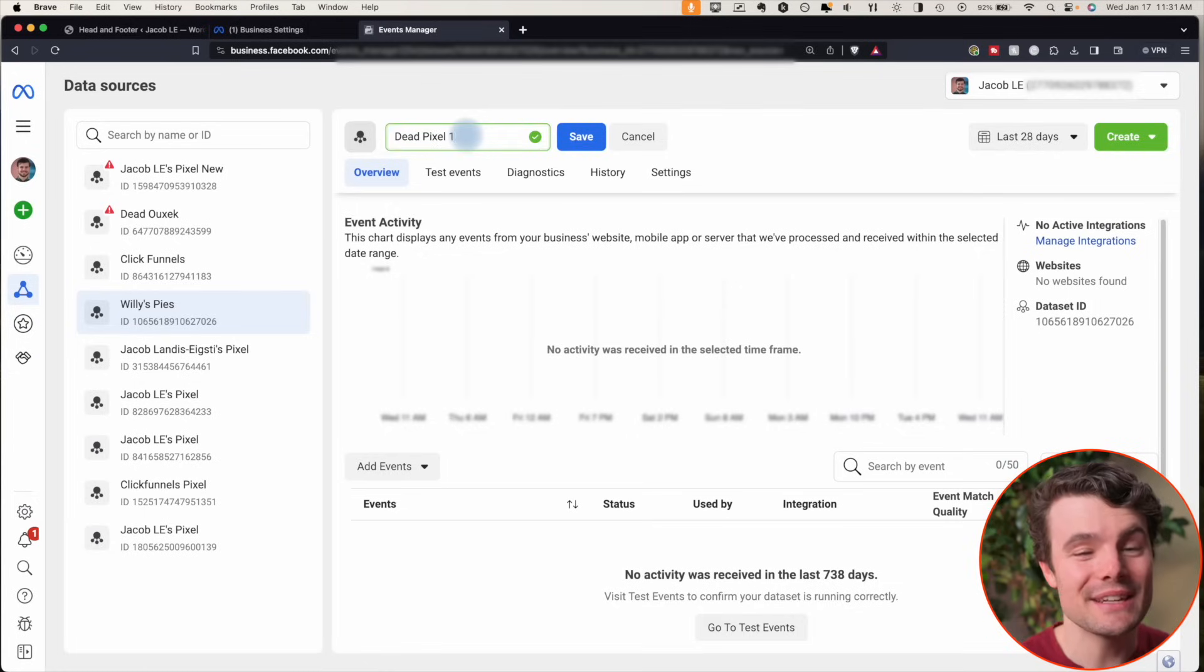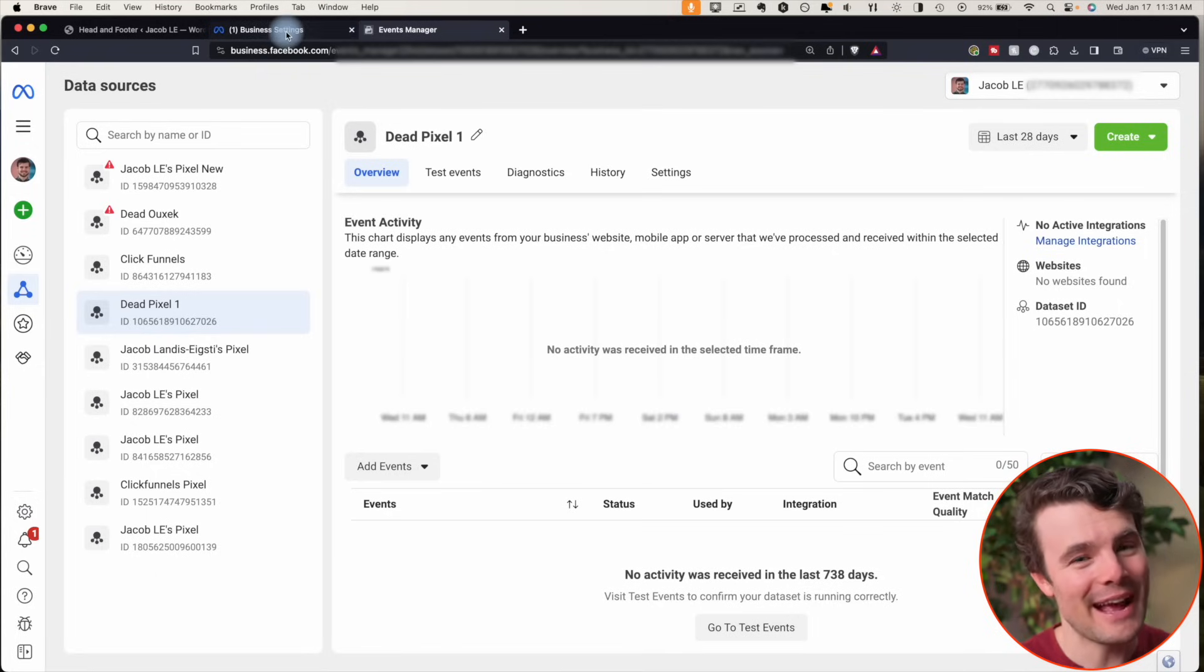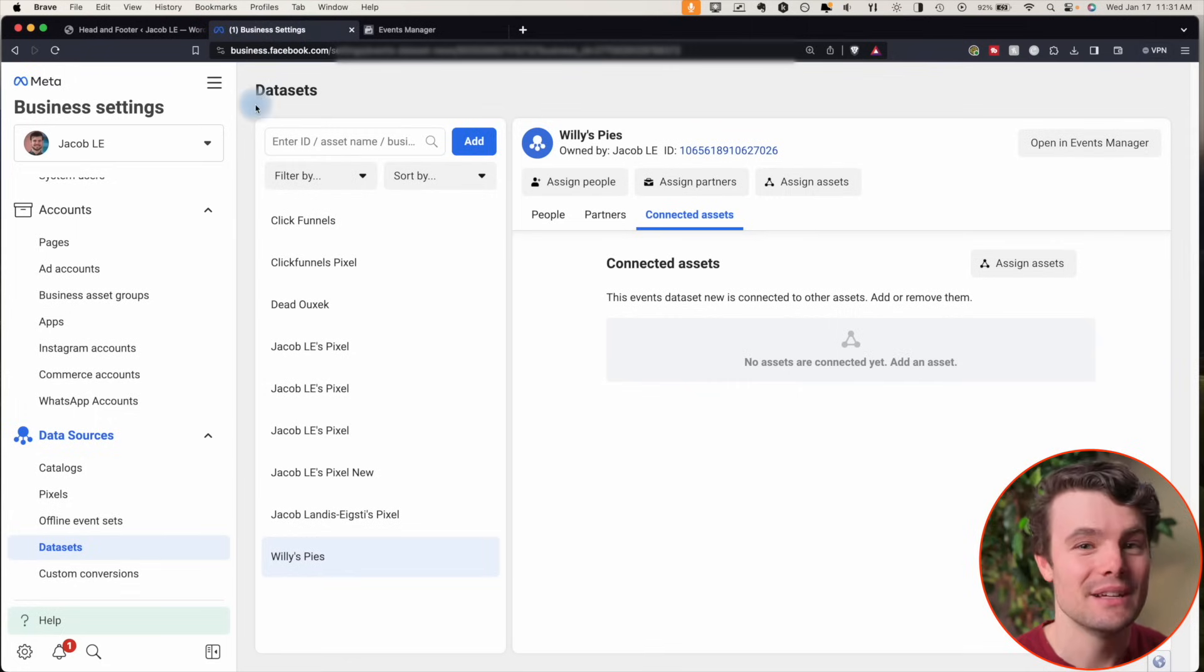So now your website won't see it, every other ad account won't see it, and it will be disconnected from your ads manager.